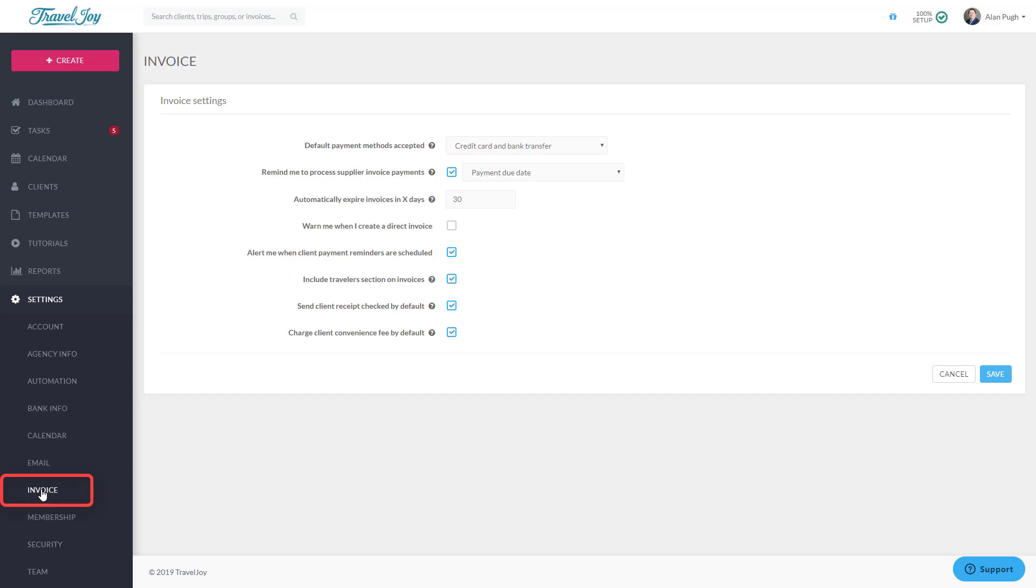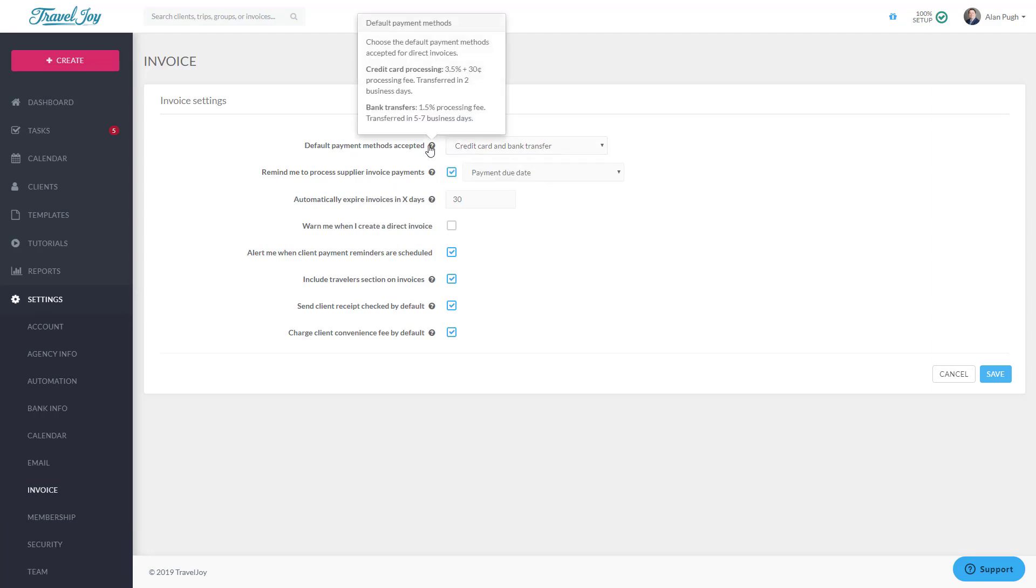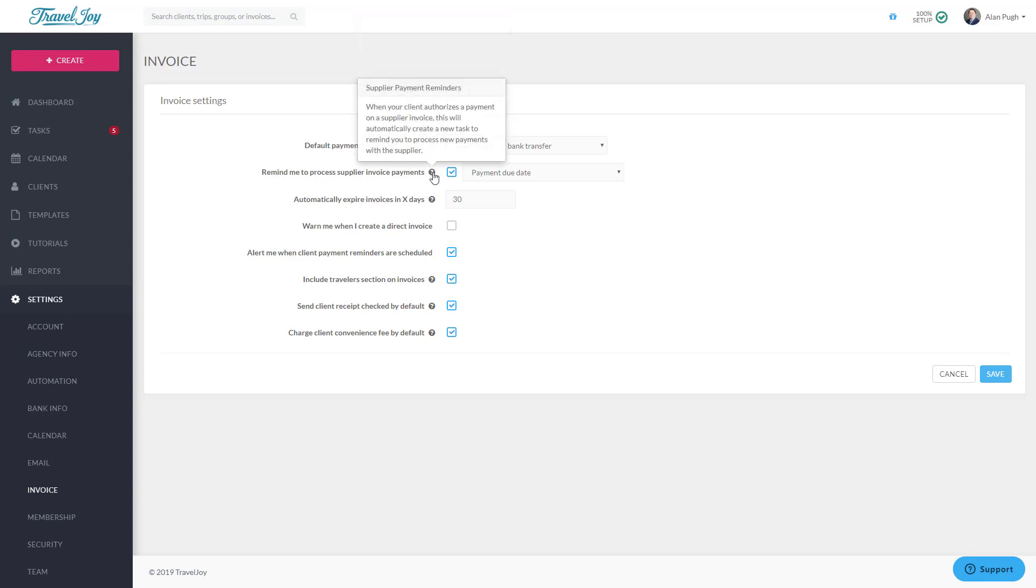Let's click on Invoice Settings now. Here you can set a few defaults. For example, you can choose whether you plan to typically accept direct payments via credit card, bank transfer, or both. Click the question mark to learn the benefits of each option and choose your default. Keep in mind that you can change this on a per-invoice basis as you create new invoices.